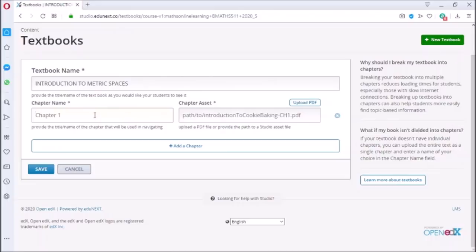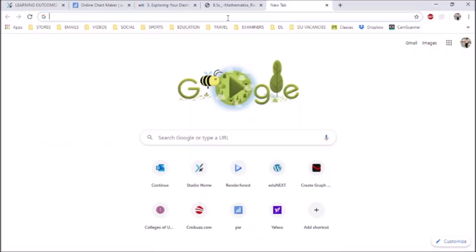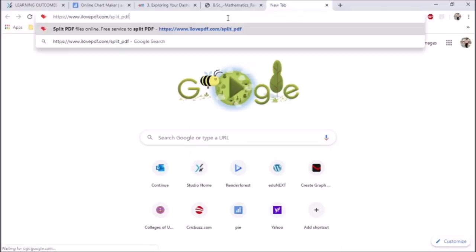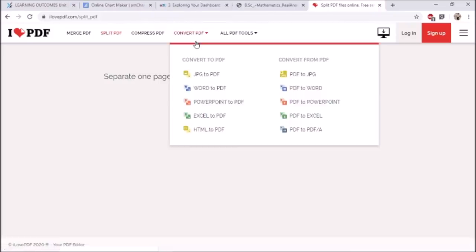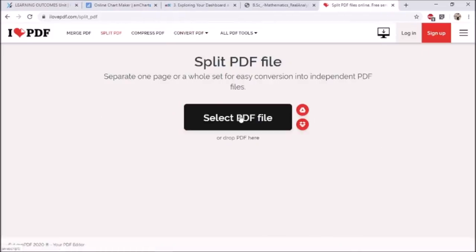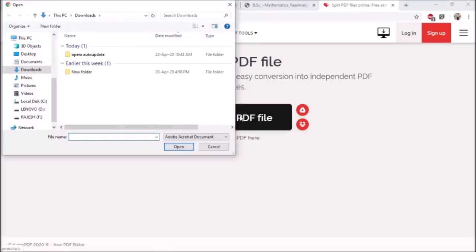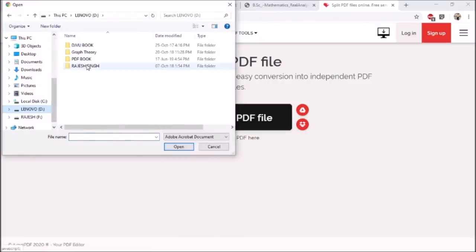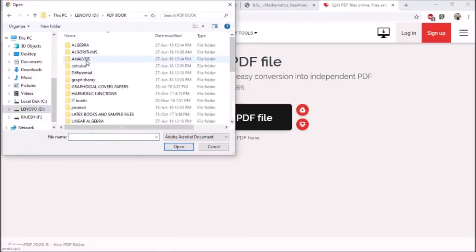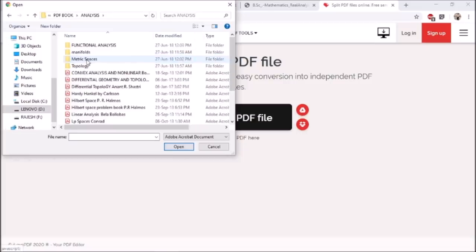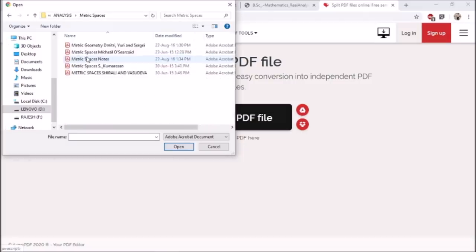To break the PDF into chapters, I use the website ilovepdf.com. Type in your browser ilovepdf.com and upload the book that you want to split. I am uploading my metric space book.